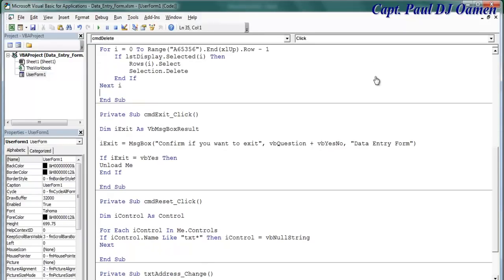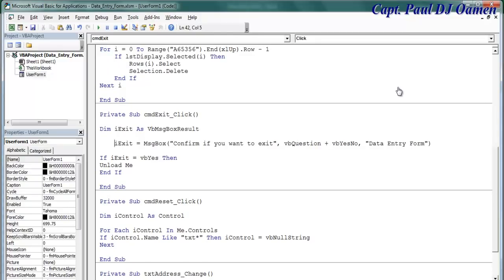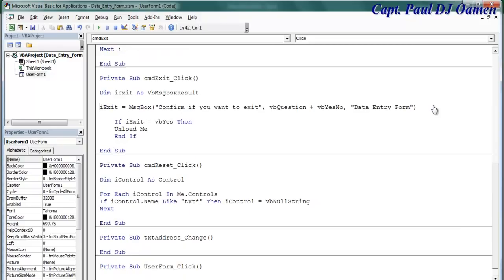Have a good look at those lines of code, then we'll try it out. That is for the delete, and this very one is for exit.